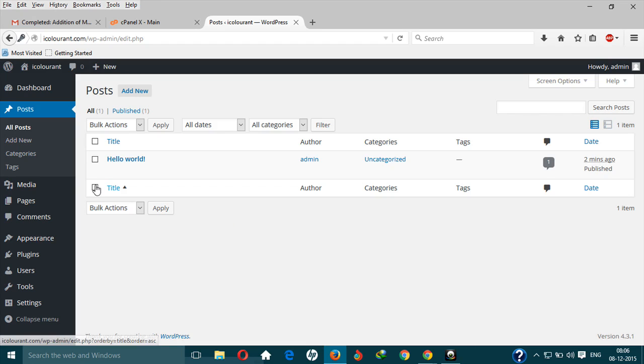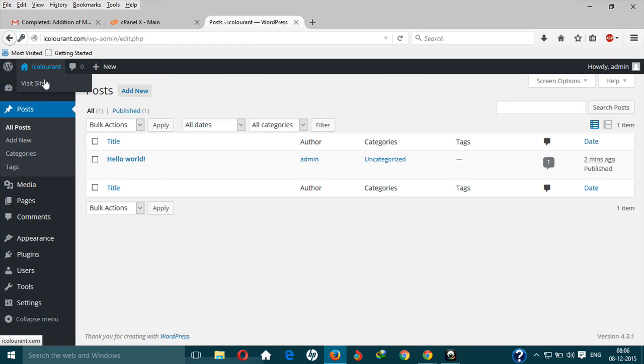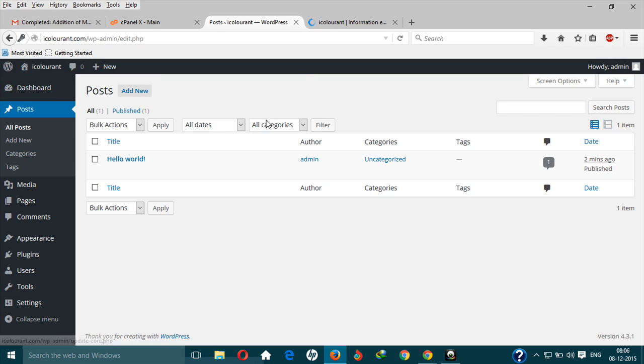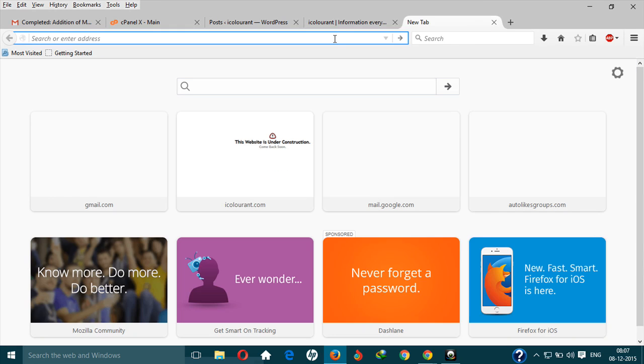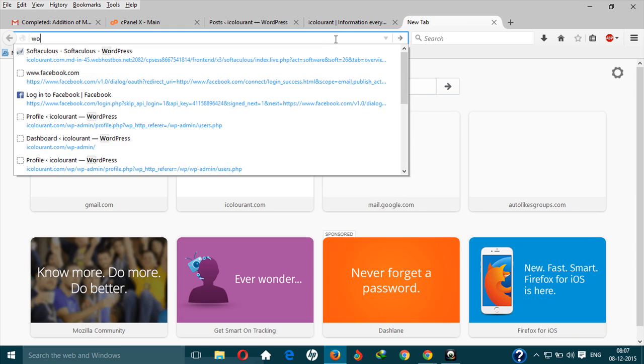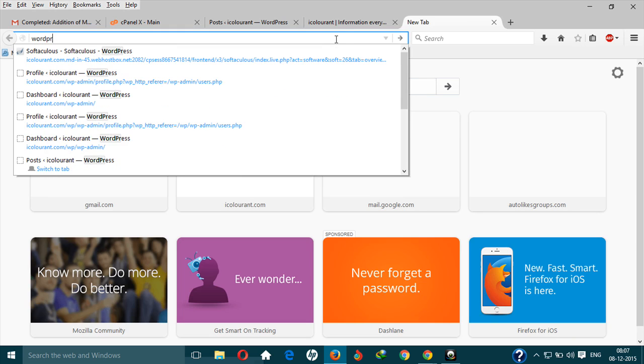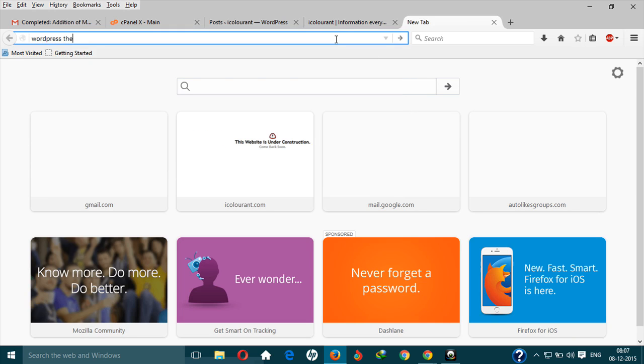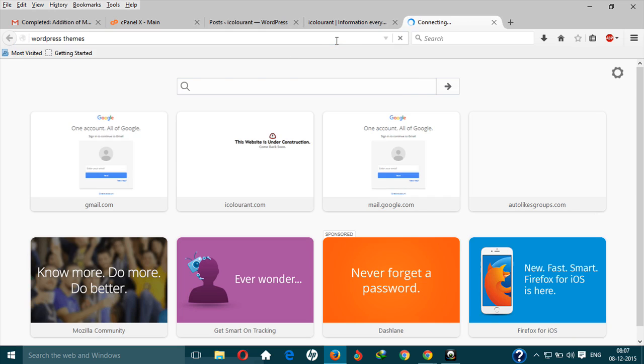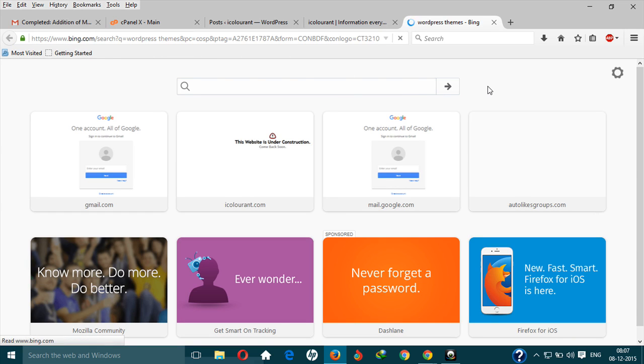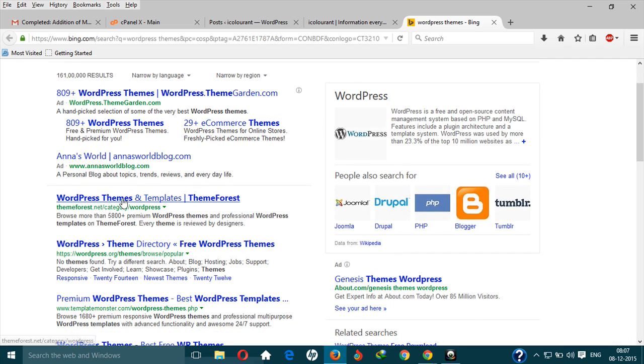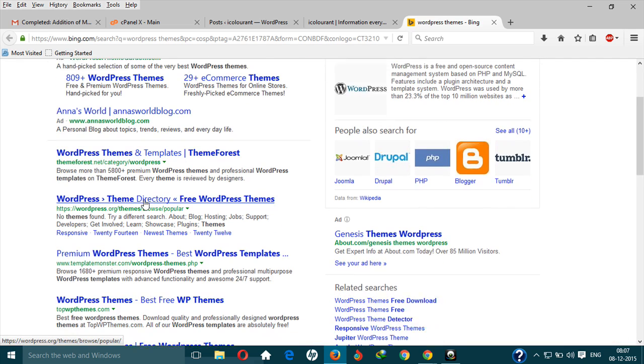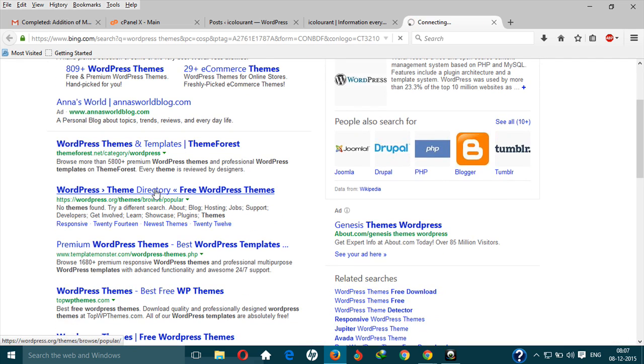Okay, now start with the fifth step: selecting and downloading a theme which will be compatible with your website. You can find WordPress themes by just typing in WordPress themes, and as you can see, these are the free WordPress themes.